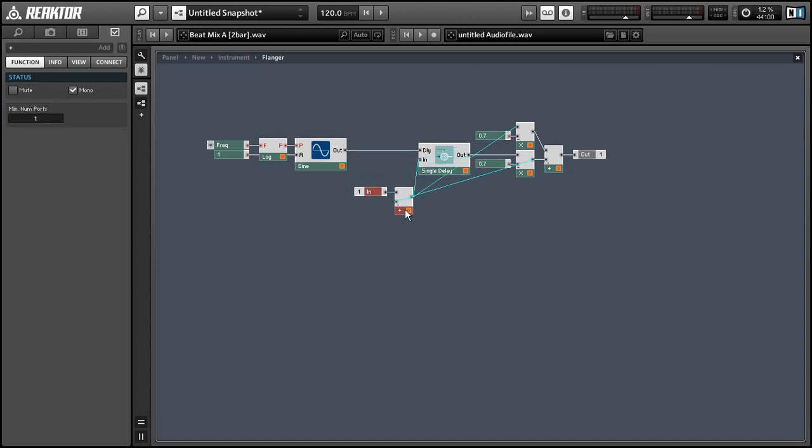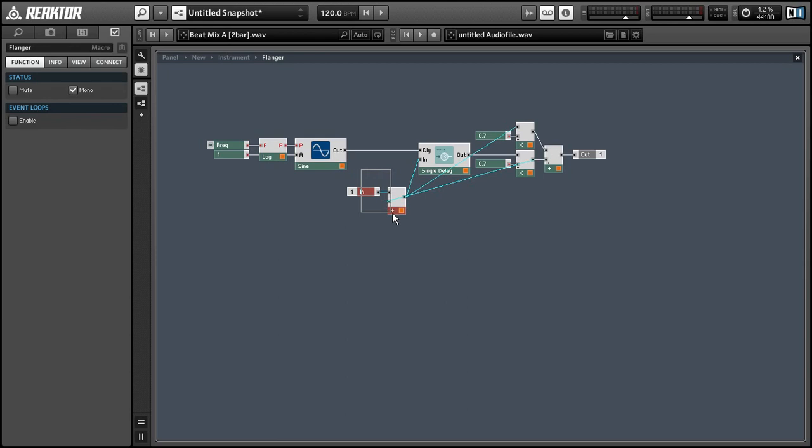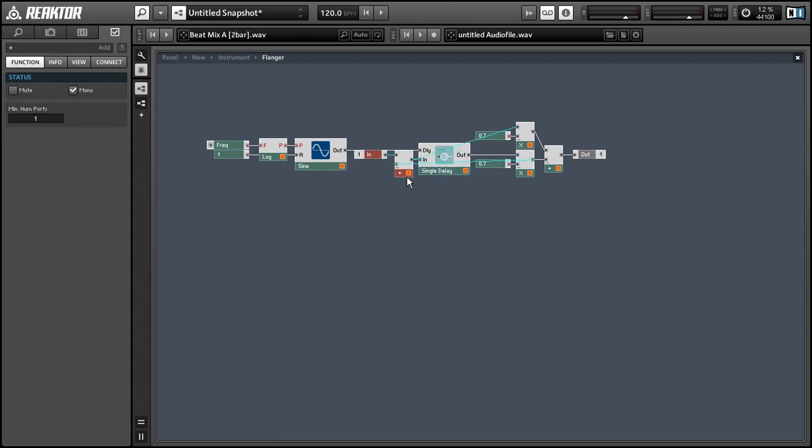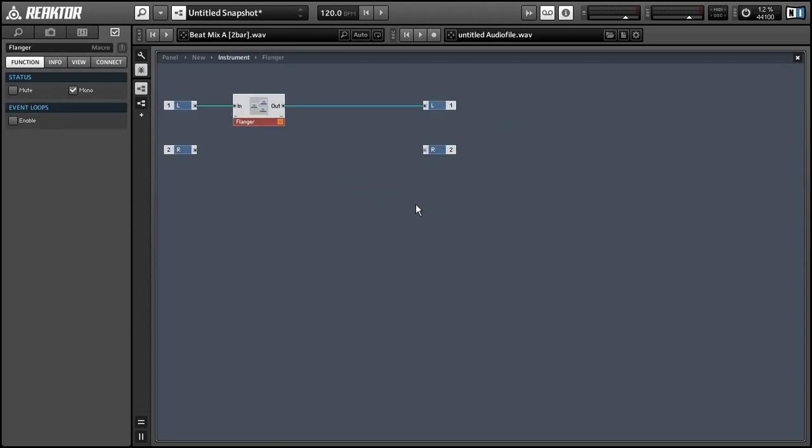And if you want to take one last look at the structure here, most of the action is happening with this add module. You can see how it flows into the other modules around it. Alright let's take a quick listen.